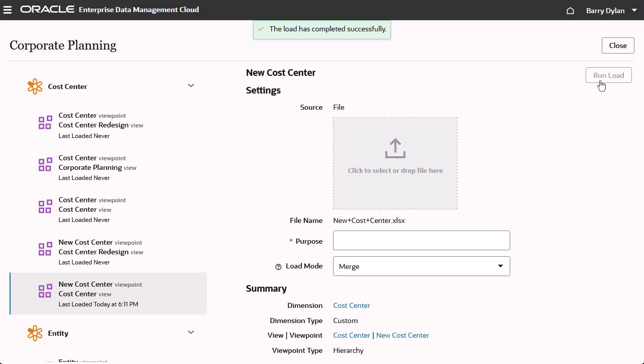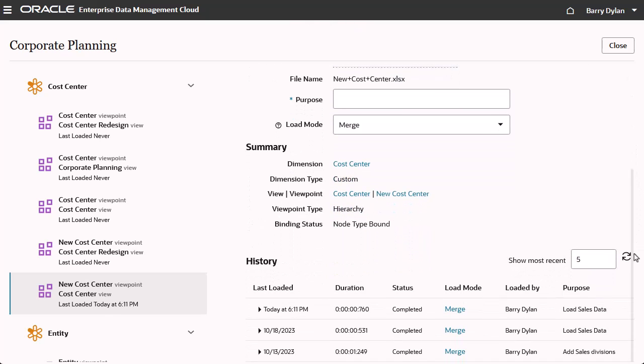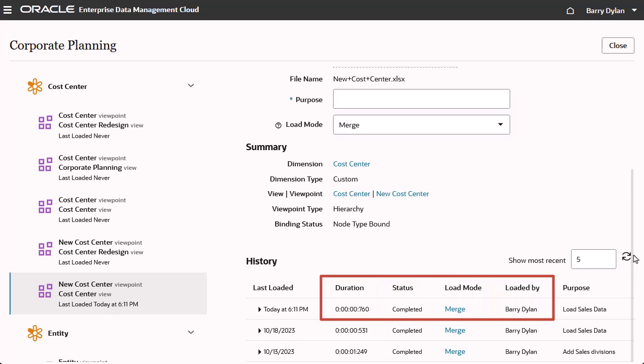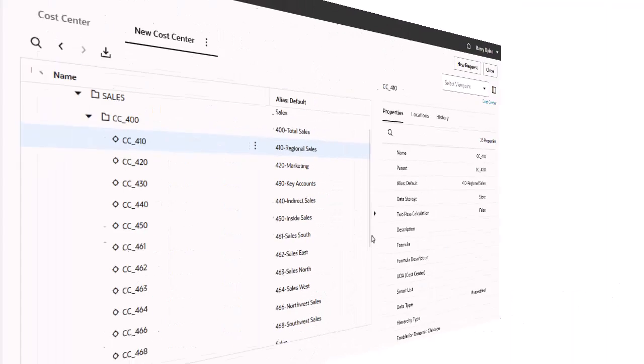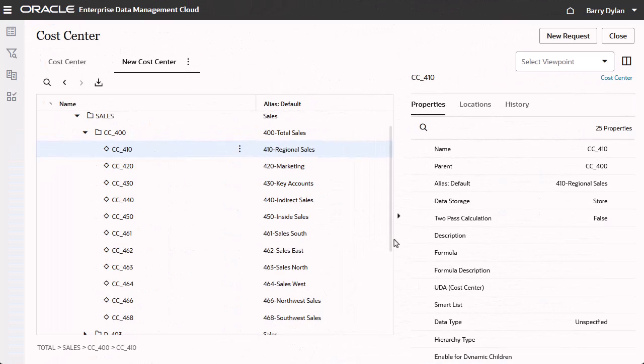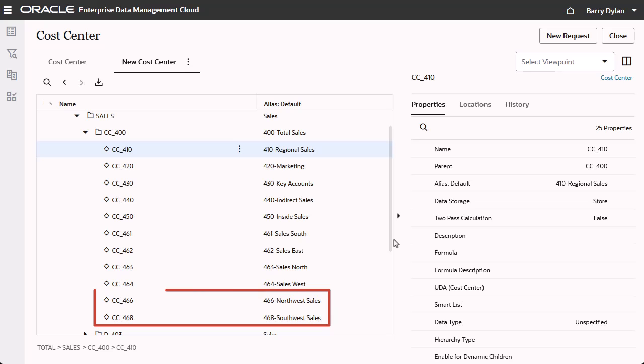On the viewpoint load screen, use the History section to view load details. The table displays how long it took to run each load, the status and mode of the load, the user who ran it, and the purpose. Open the viewpoint to confirm the data is loaded.